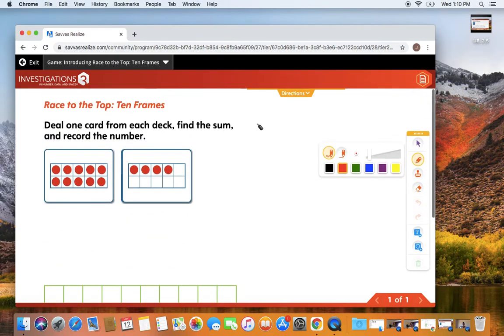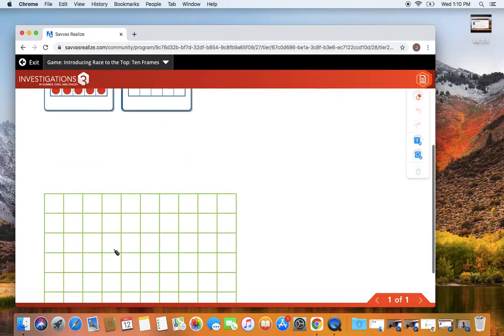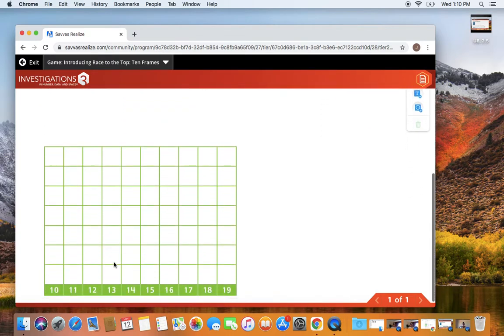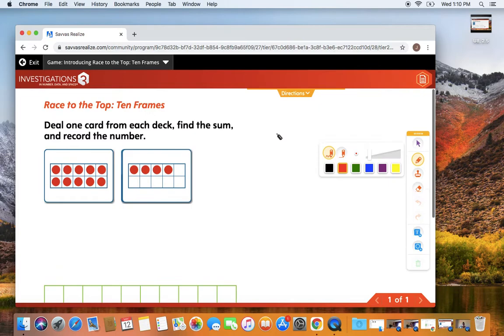You're going to keep playing this game. Keep flipping your cards over and playing until one of your numbers reaches all the way to the top. Remember to hit submit when you are done so we can check your work.